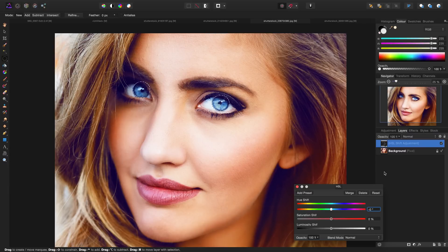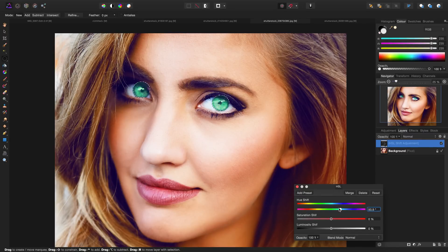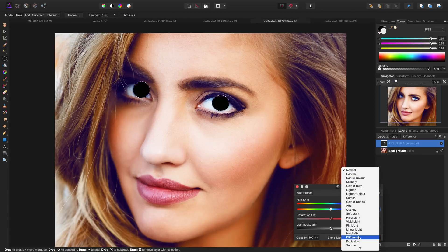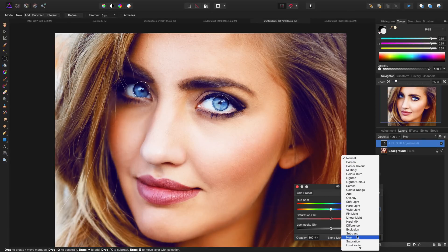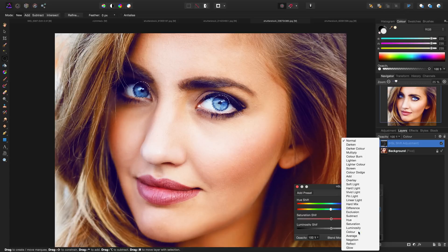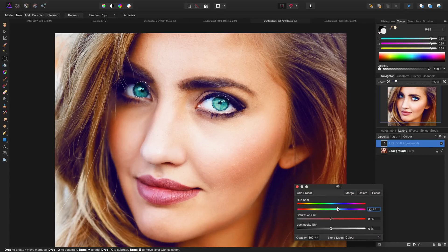This will allow us to shift the hue of the color inside of the selection, but you're going to notice if I simply start shifting the hue, it looks very unnatural. So what we want to do before we even touch the hue slider is go down to blend mode and change that blend mode to color. Now when we shift the hue, we have a little bit more of a natural result.